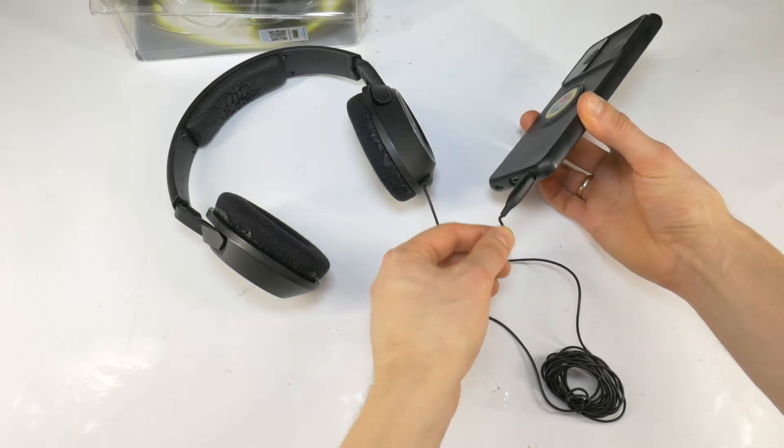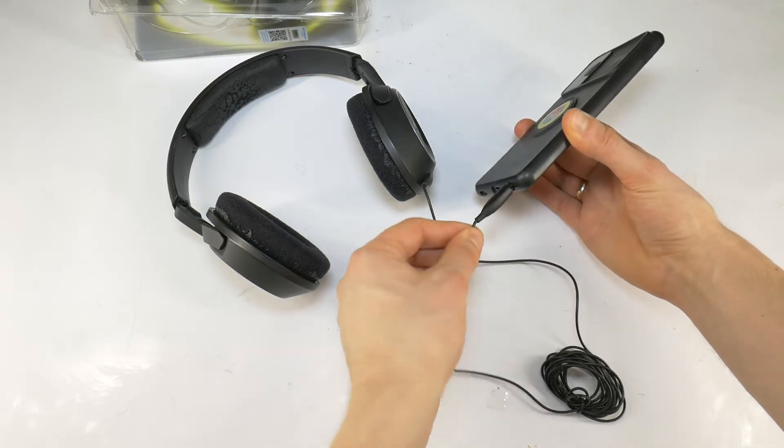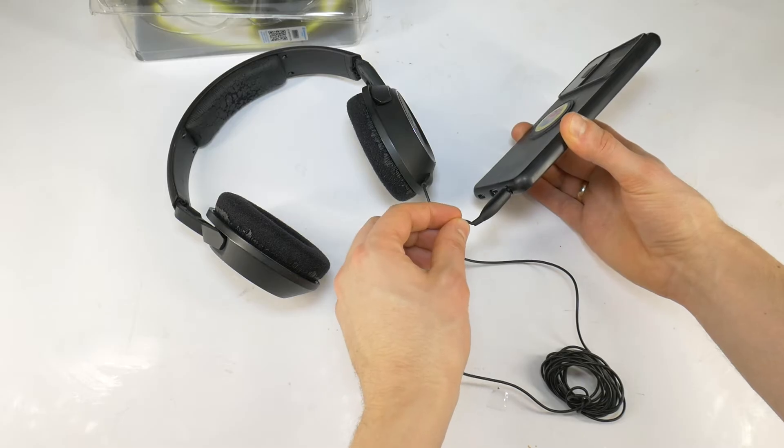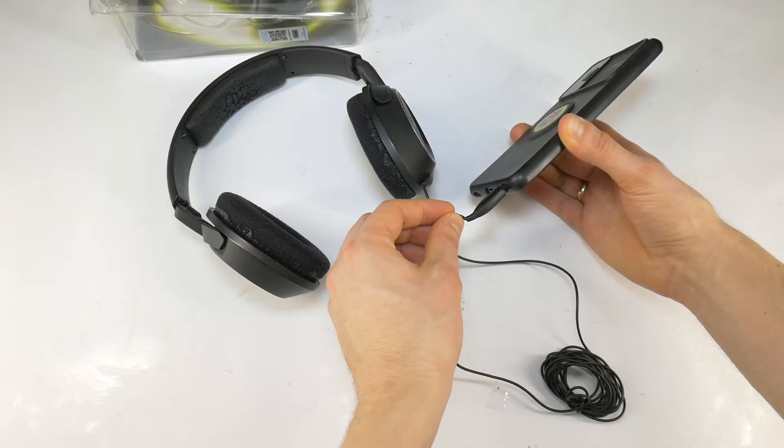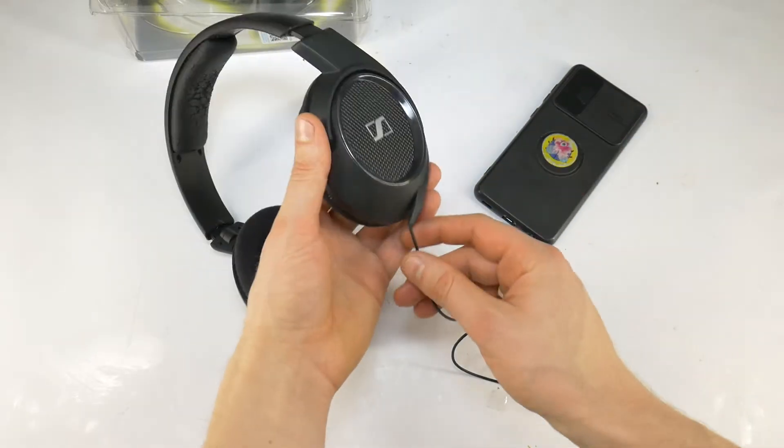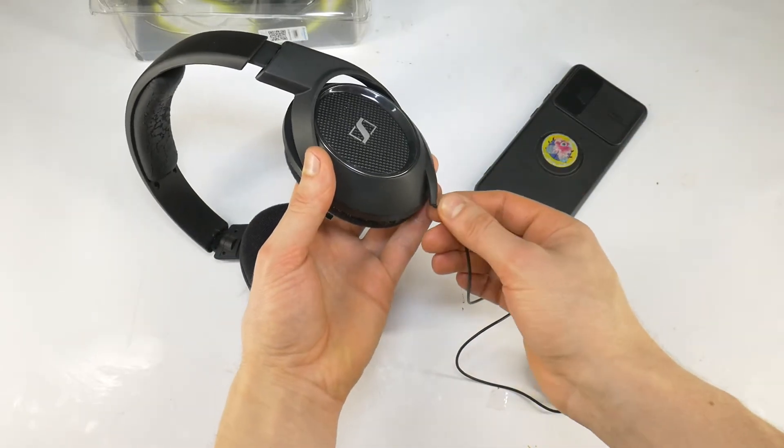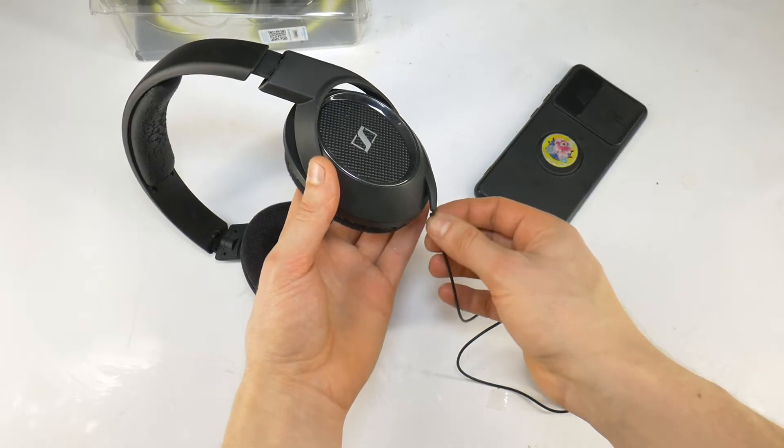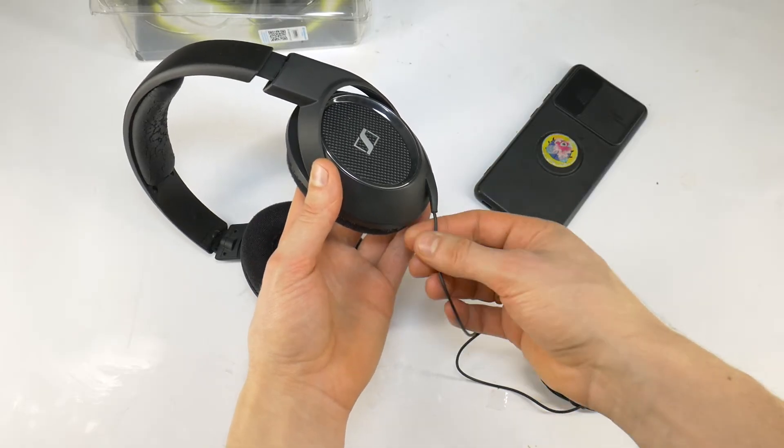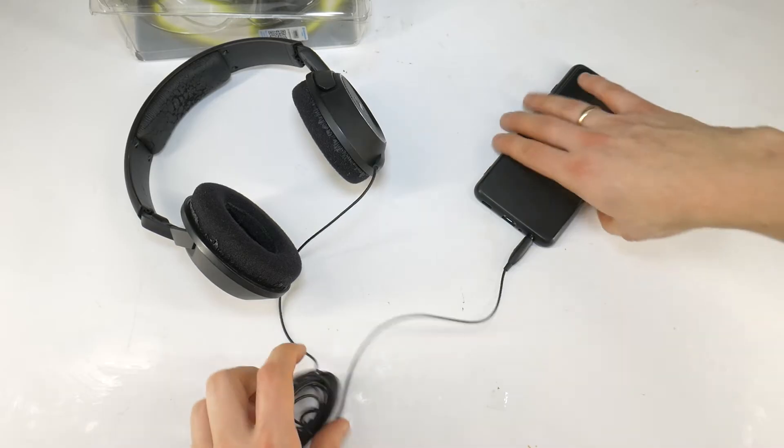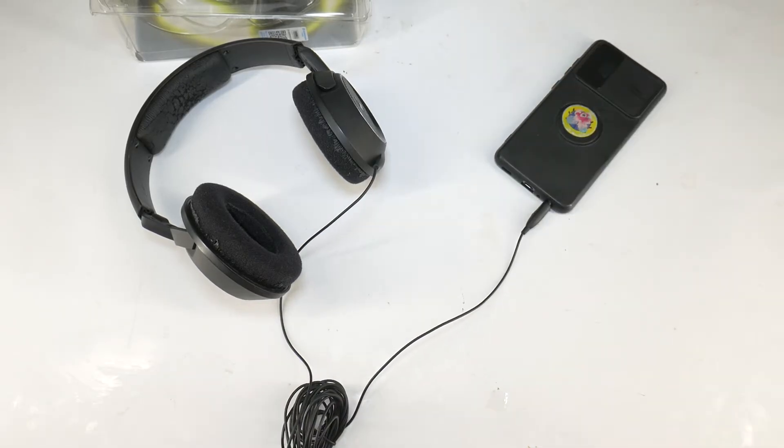When you put the headphones on your head, move the cable at the 3.5mm jack. If the sound becomes normal for even one second, you know that the cable is faulty at the 3.5mm jack. If the sound is normal when you move the cable near the headphone housing, then the cable is faulty at the headphone housing itself. See the next tutorial on how to fix such a broken headphone audio cable.